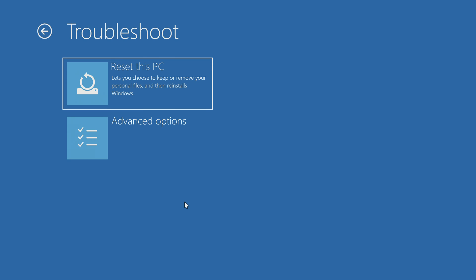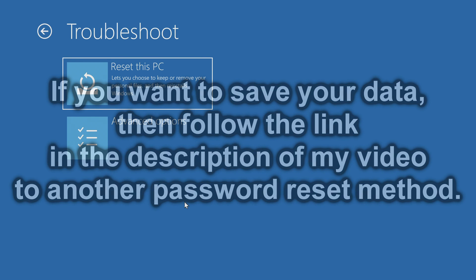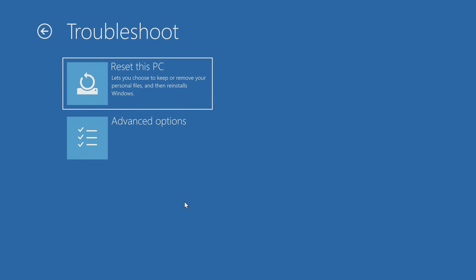But if you want to save your data, then follow the link in the description of my video to another password reset method, videos with other methods are also on my YouTube channel.